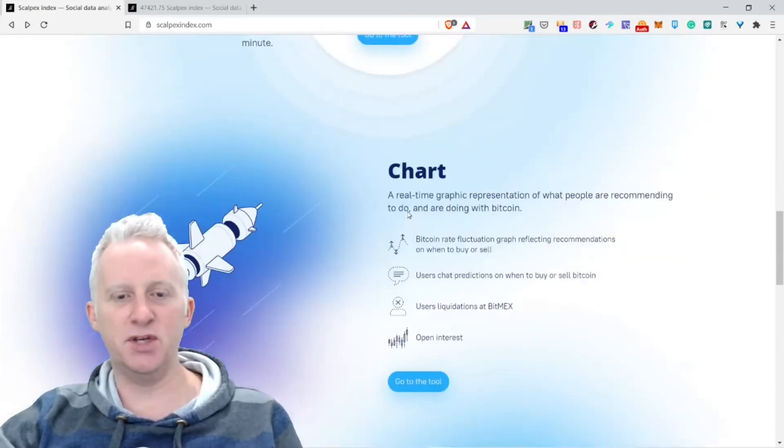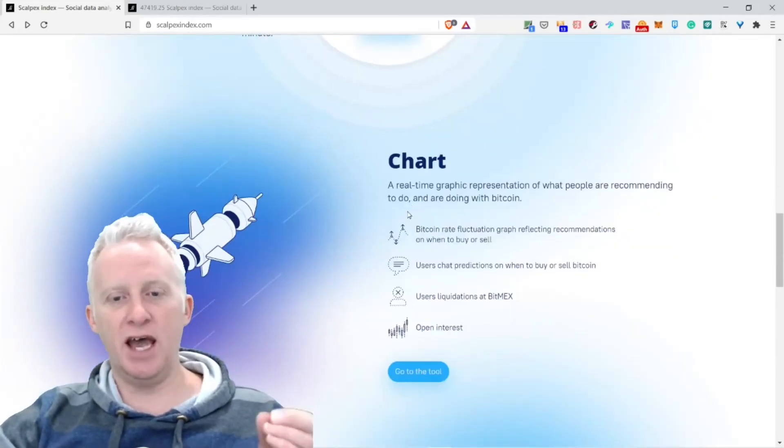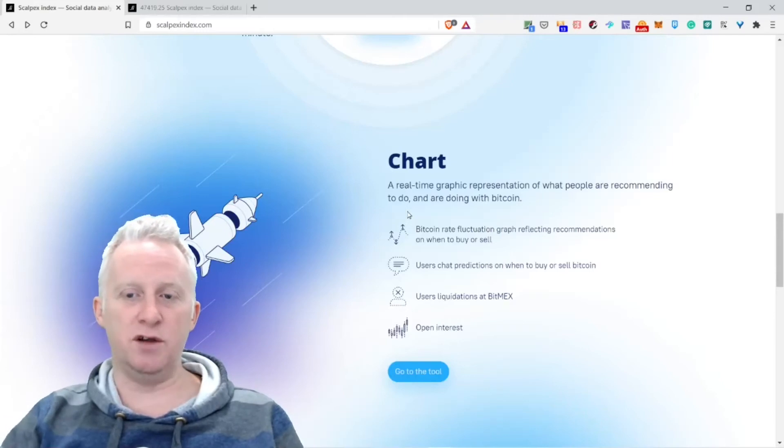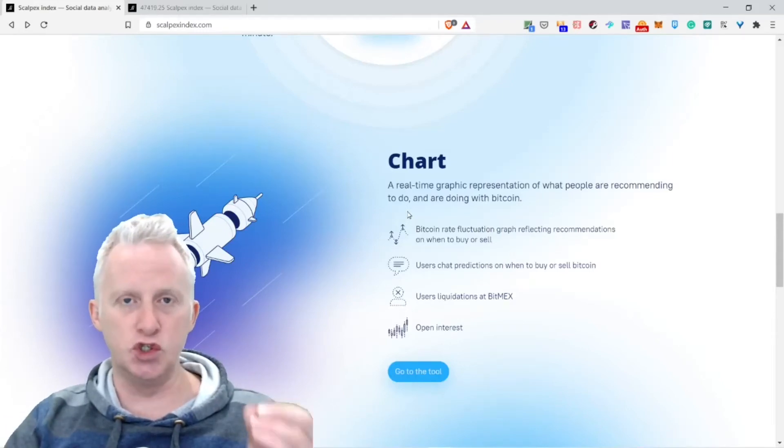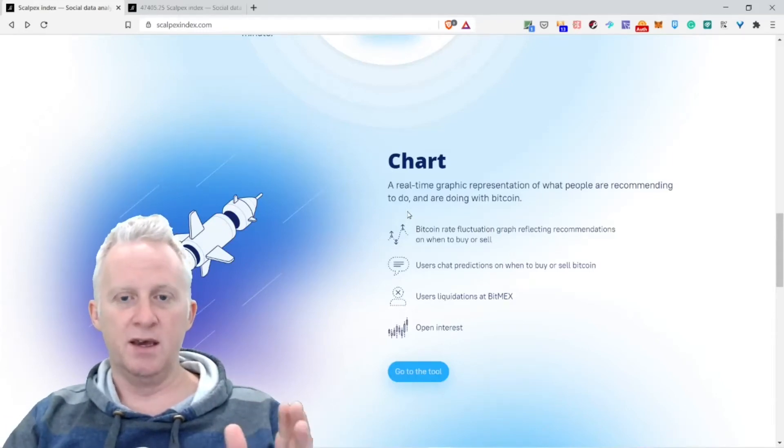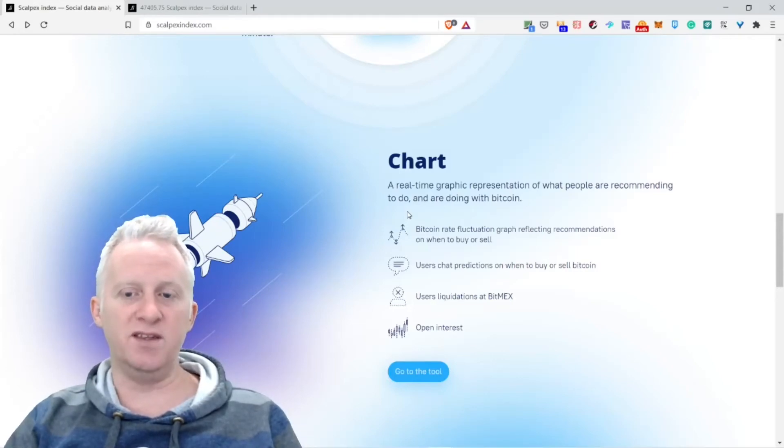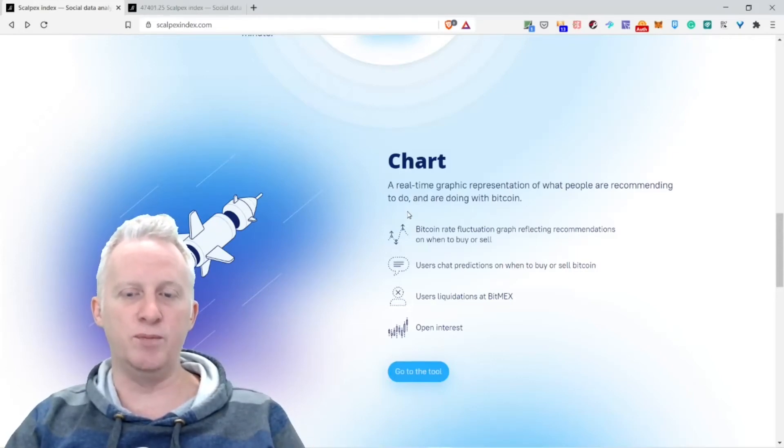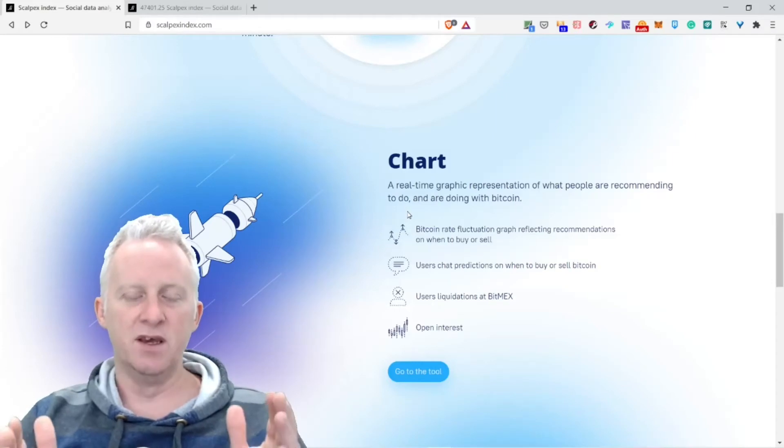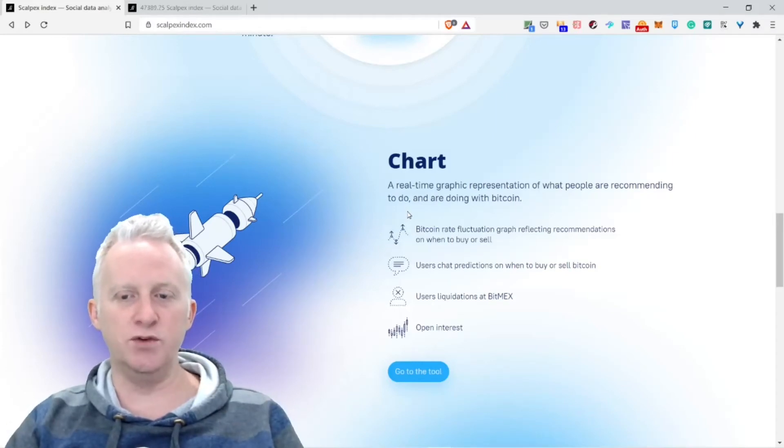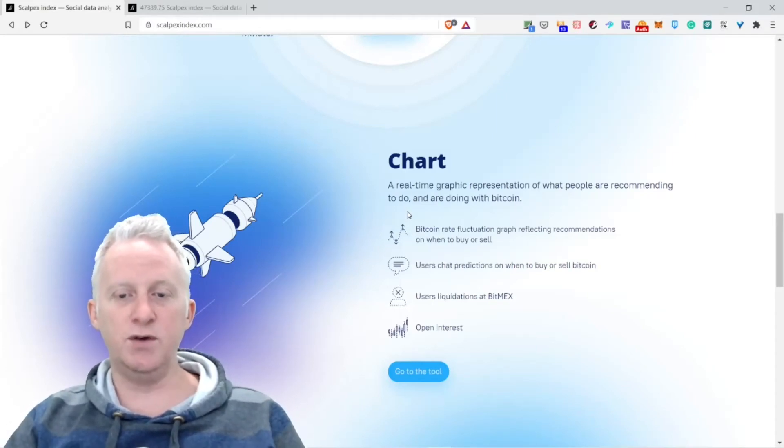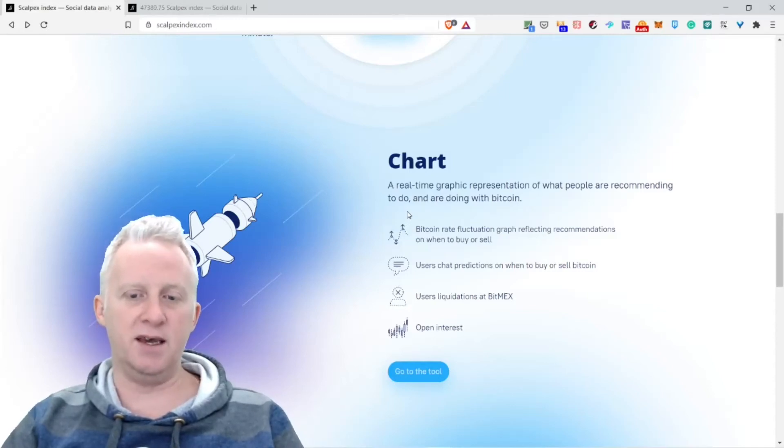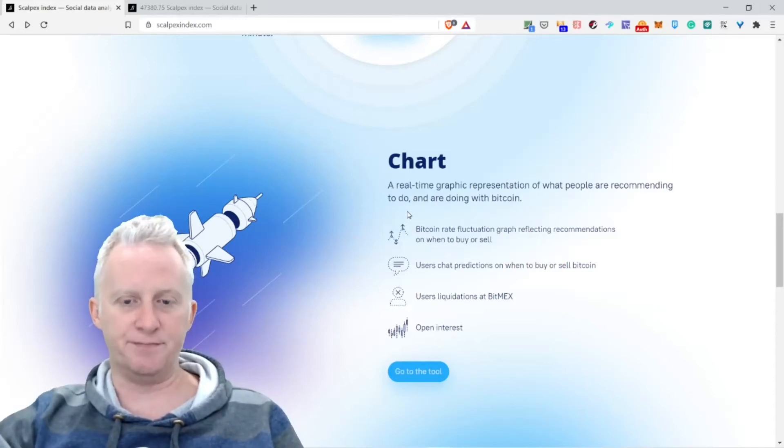The chart: a real-time graphic representation of what people are recommending to do and are doing with Bitcoin. Bitcoin rate fluctuation graph reflecting recommendations on when to buy or sell. Users' chat predictions on when to buy or sell Bitcoin, user liquidations at Bitmex, open interest.